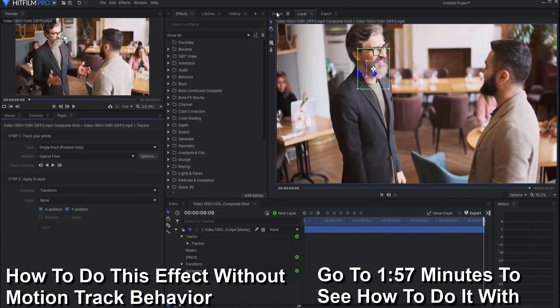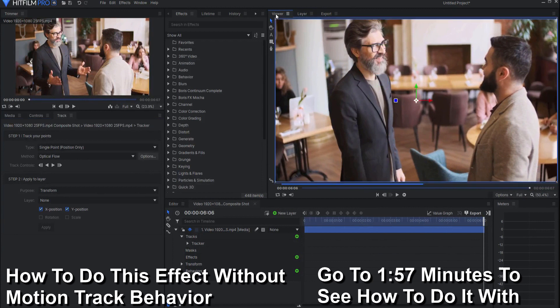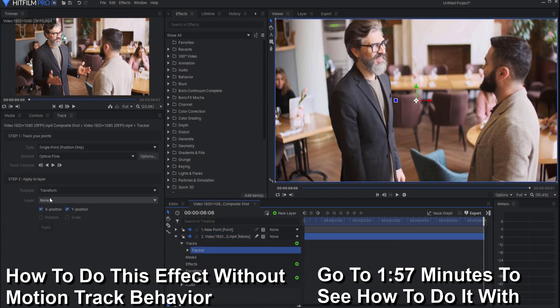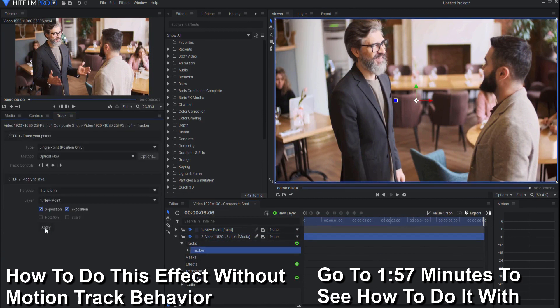Then you would go back into the viewer tab, clicking here, add a new point layer and then under that tracker you would say transform to that new point and click apply.